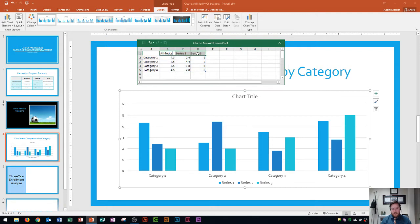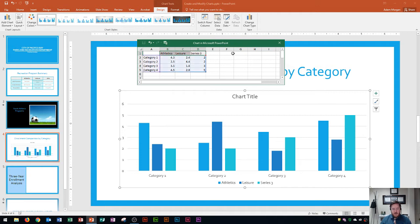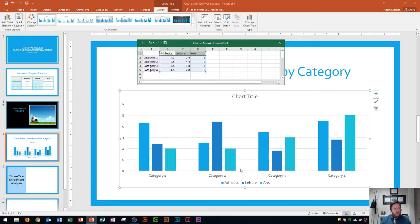I type in athletics and press tab. Then I type the second one, which is leisure, and press tab. Then finally the third one, which is arts, and press tab. Now you'll notice that down here at the bottom this no longer says series 1, 2, and 3 — now it says athletics, leisure, and arts. The legend is updated.